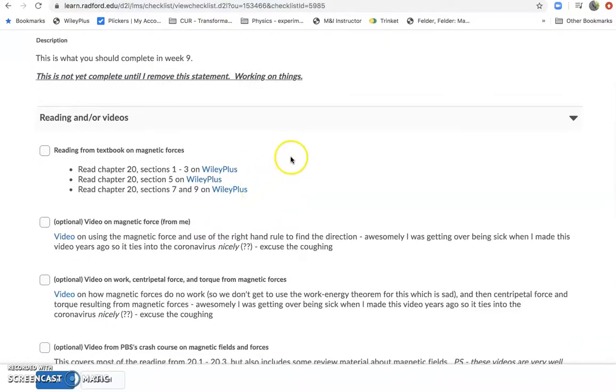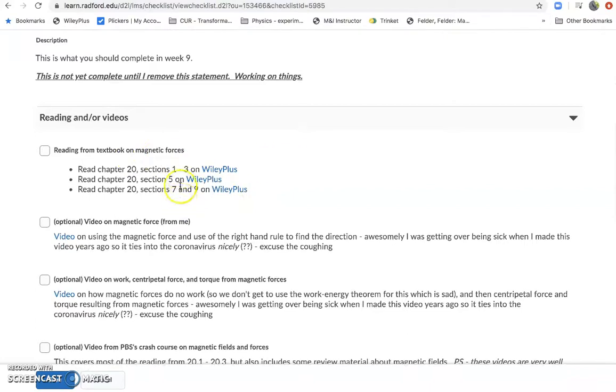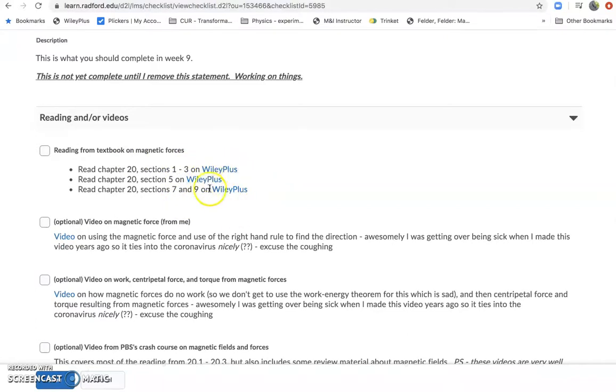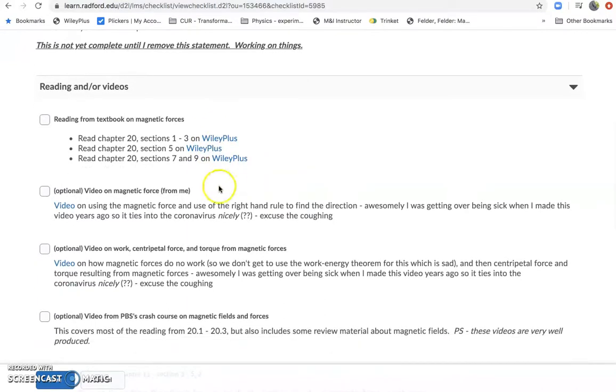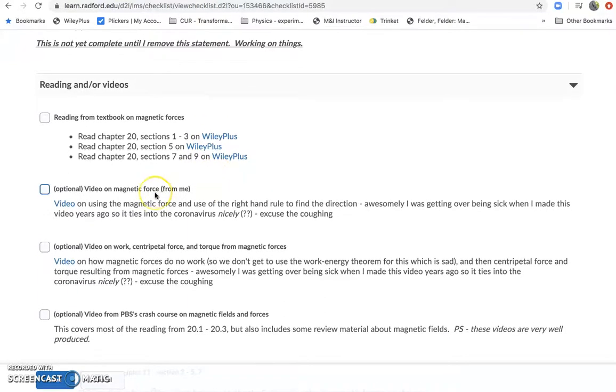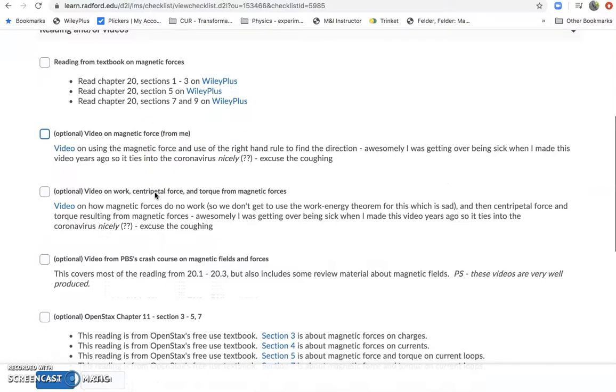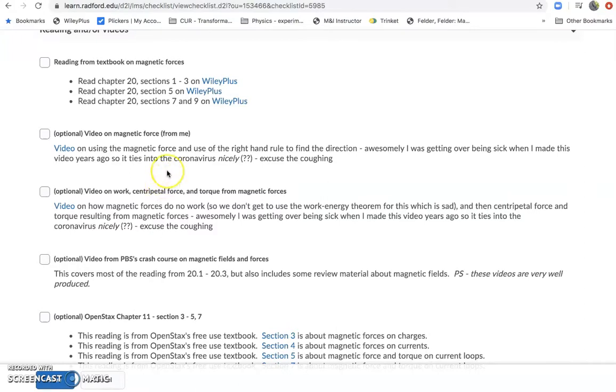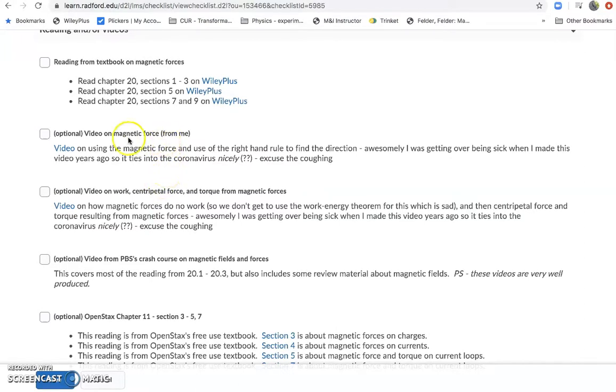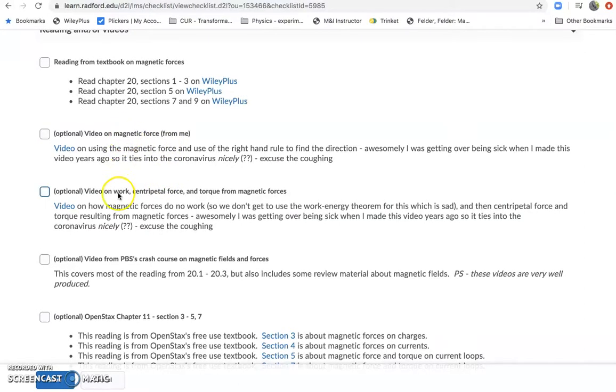So for next week I've got some reading from chapter 20, which is our last material before the next exam. And these links just go to Wiley Plus. I just copy and paste them so they're all in the same bit. And then below those I will add in, I haven't done it yet, my presentations that I would have done in class with some extra notes. And then I've also added some optional things here.